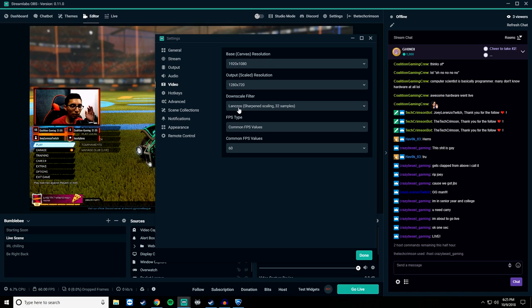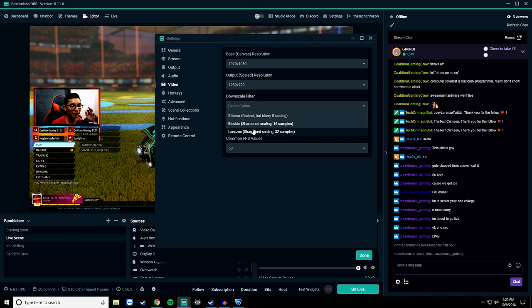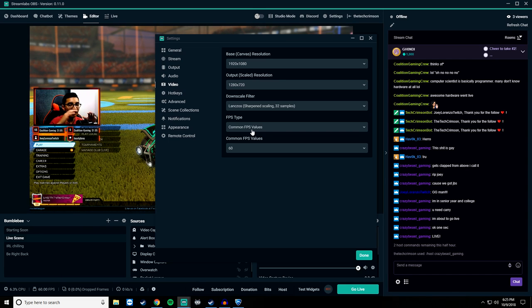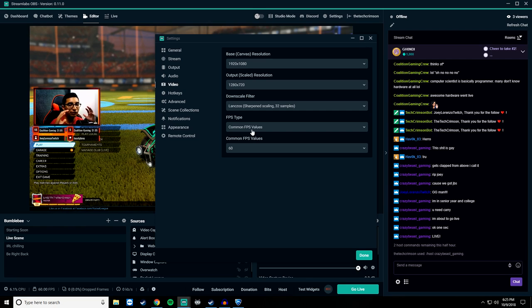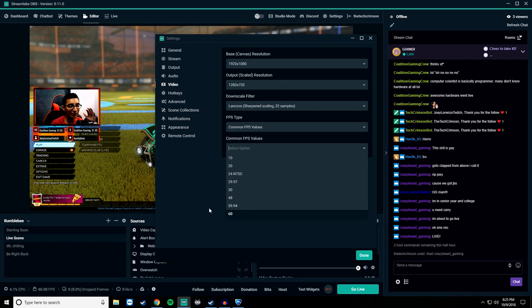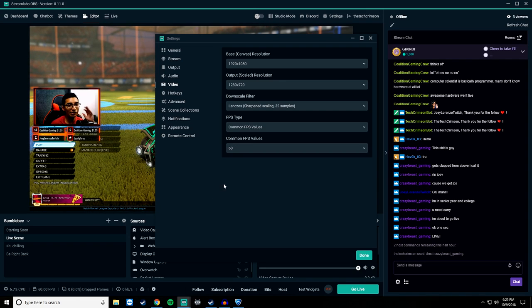At the downscale filter, you're going to want to keep this at Sharpened Scaling 32 samples. This is going to help with blurriness — if you see grain in your stream, setting this to 32 samples will try to contain that and make it less blurry. And for common FPS values, put this at 60, because a 60fps stream looks good all the time.